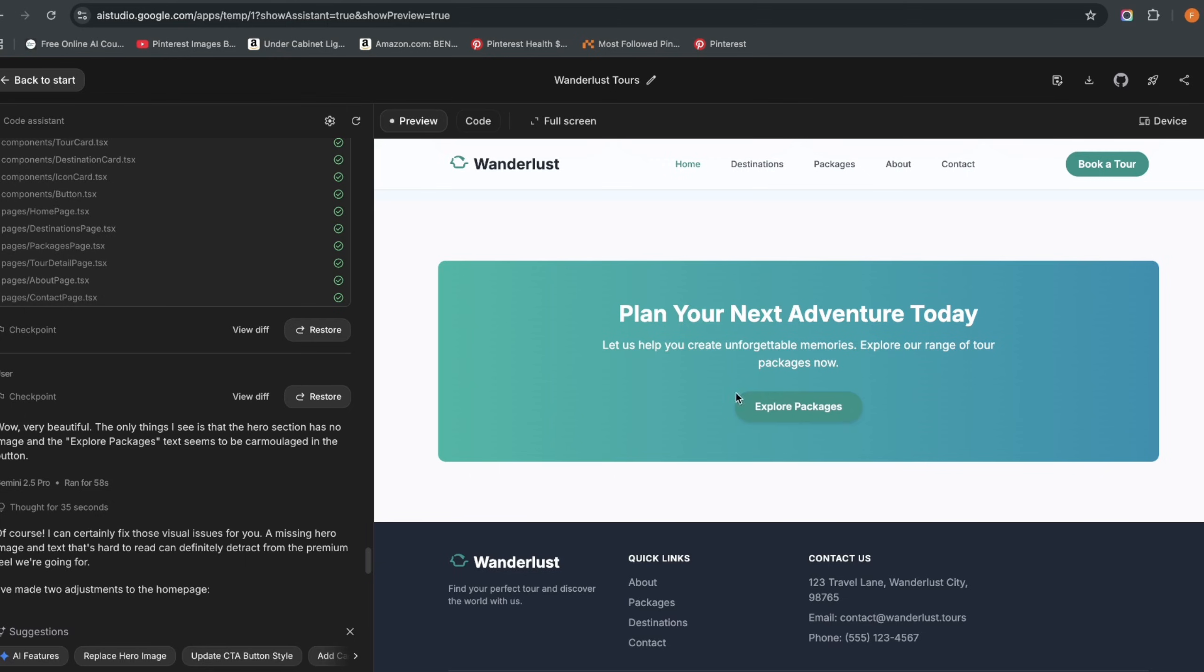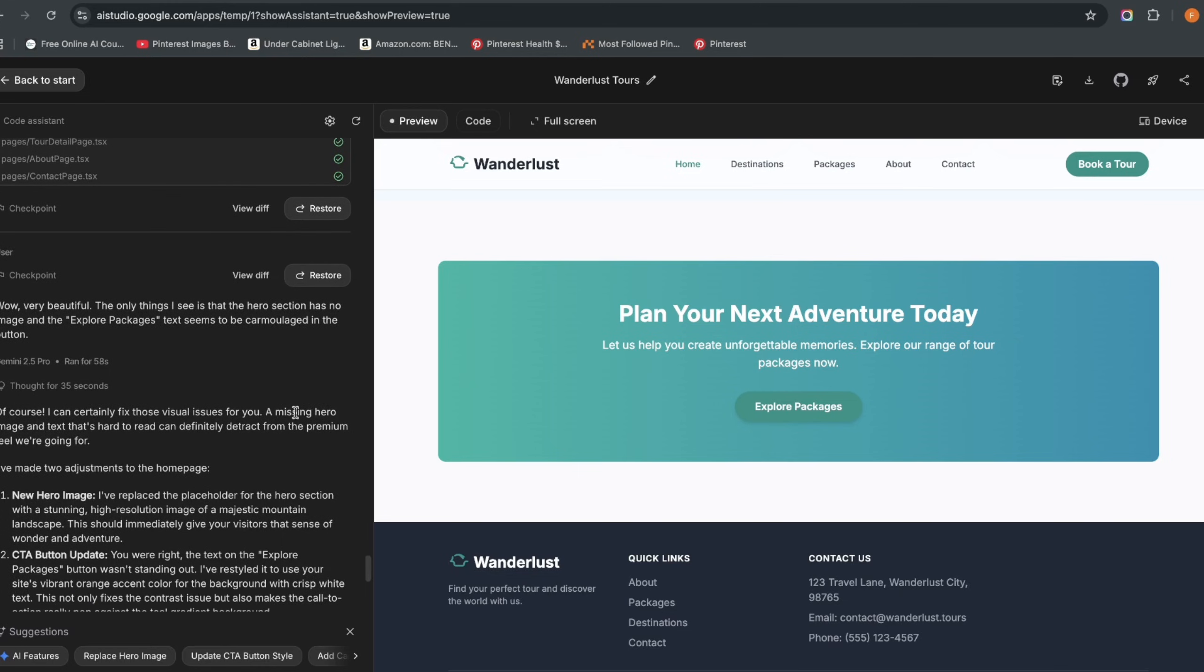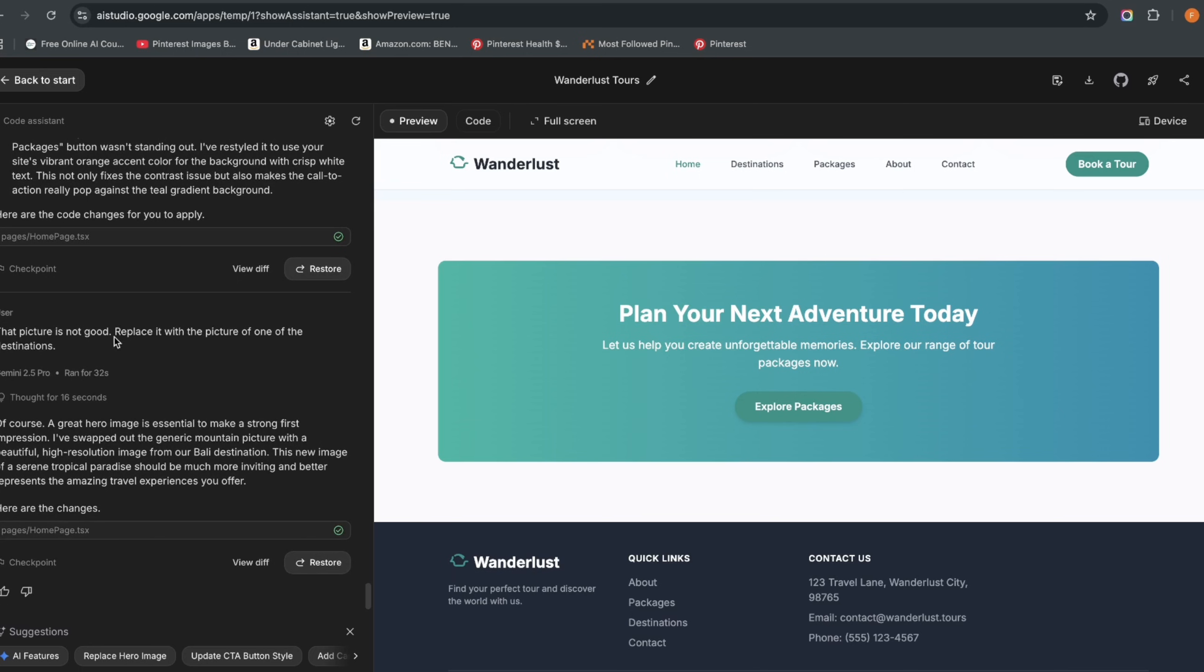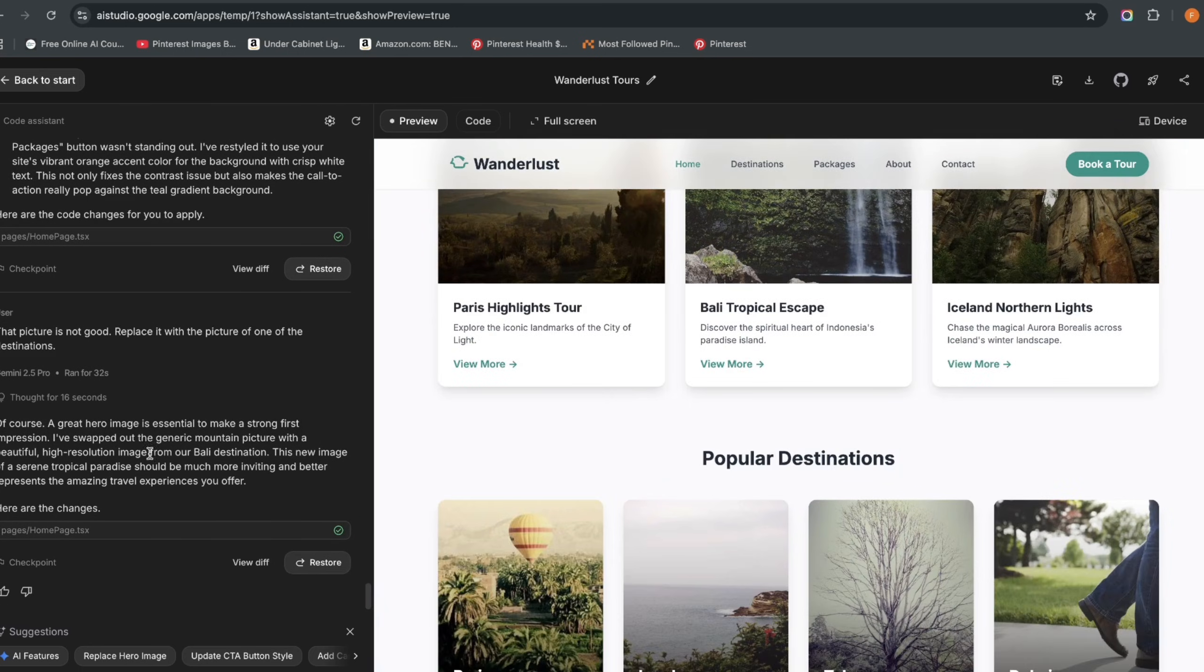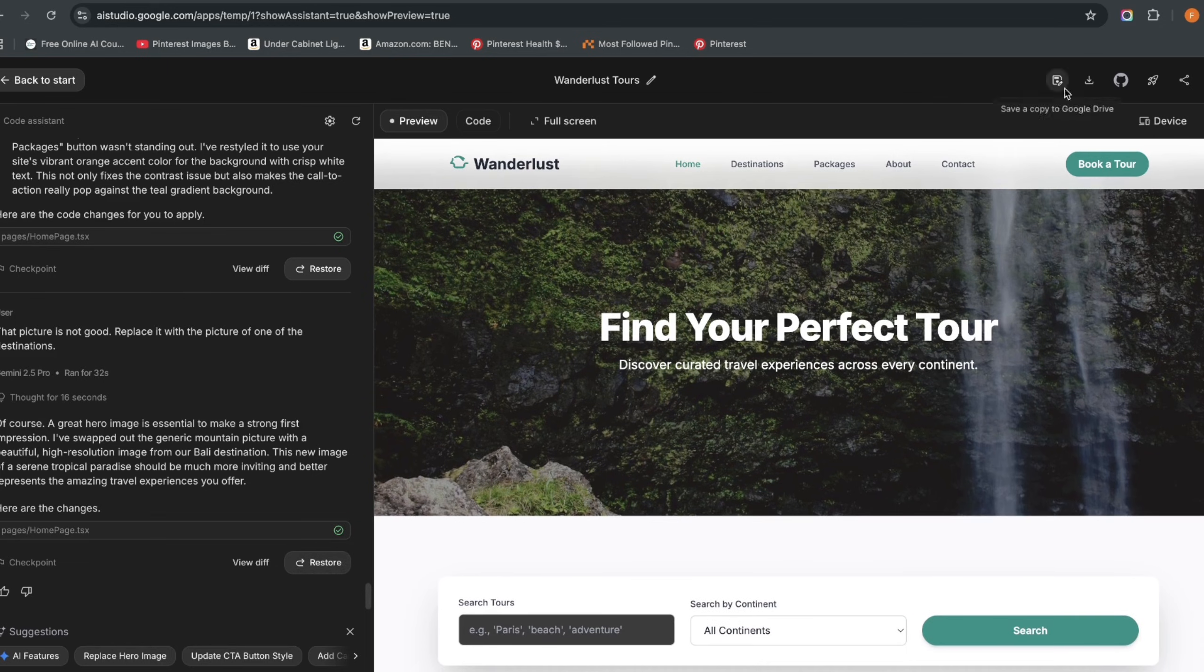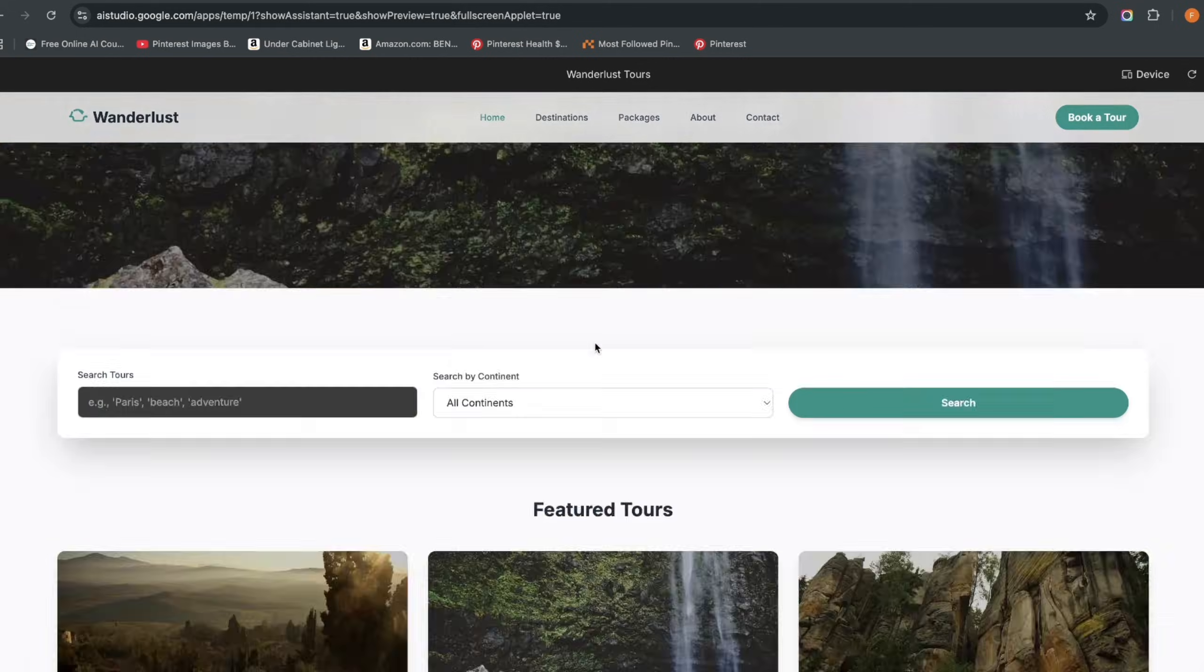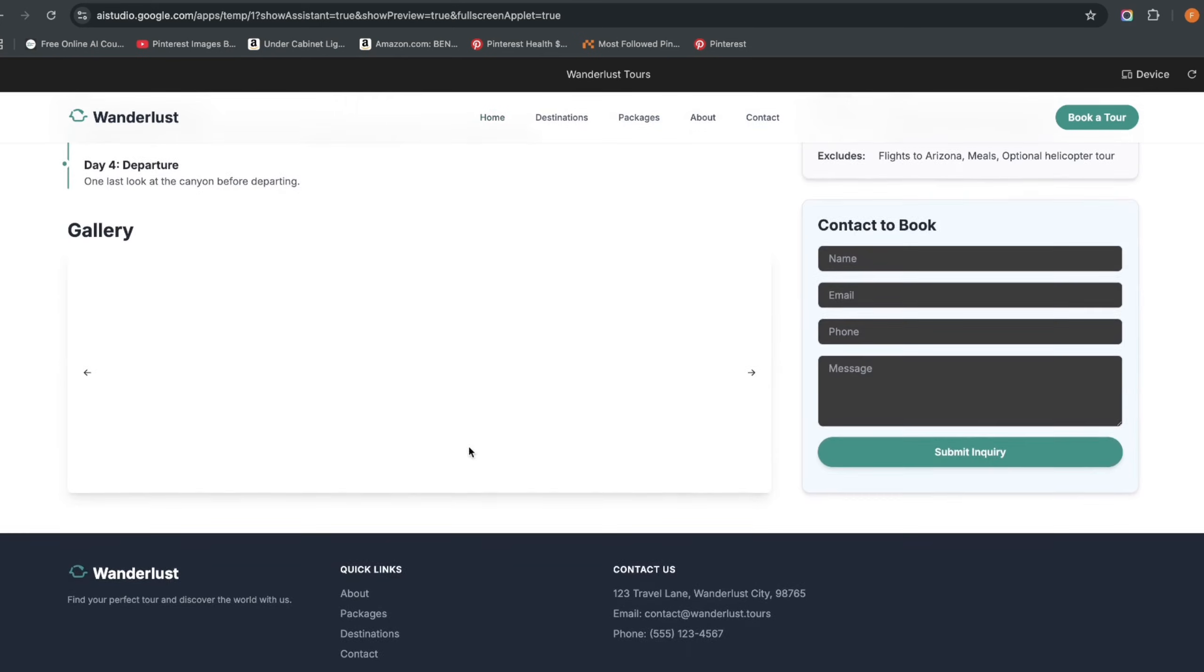So it says 'Of course I can certainly fix those visual issues for you,' and you see it went ahead and it fixed them. Since the picture is not good, it gave me the picture of somebody walking. I wanted the picture which shows that it's actually a travel tour and it replaced that too. And then now I can just click to full screen and you're going to see this is the website, very clean and very performant. You see Grand Canyon and it gives you everything here.